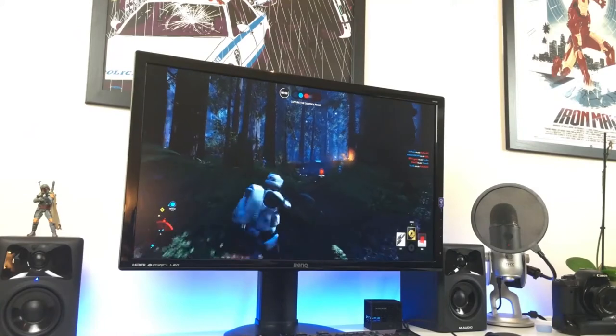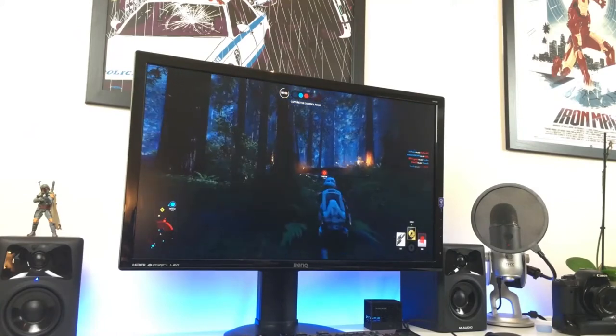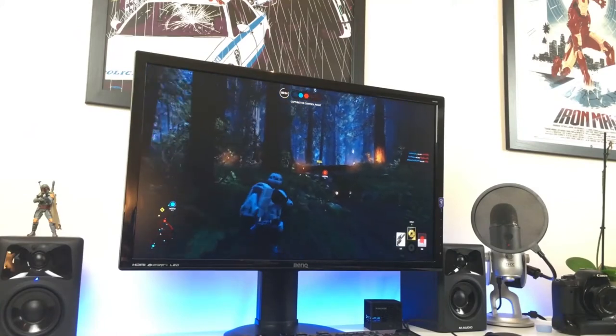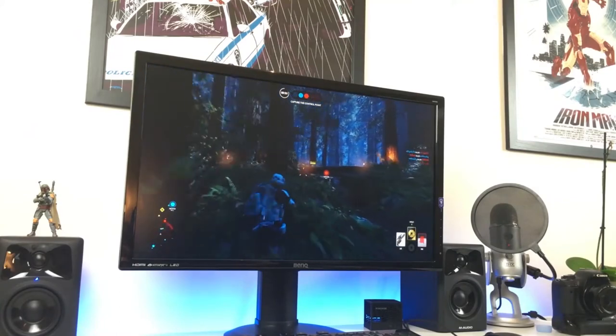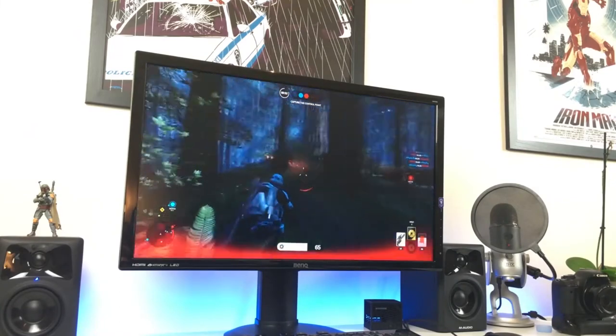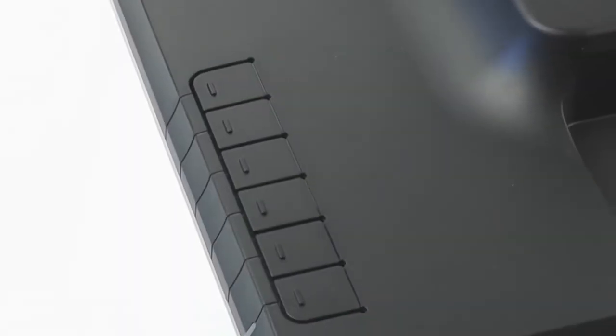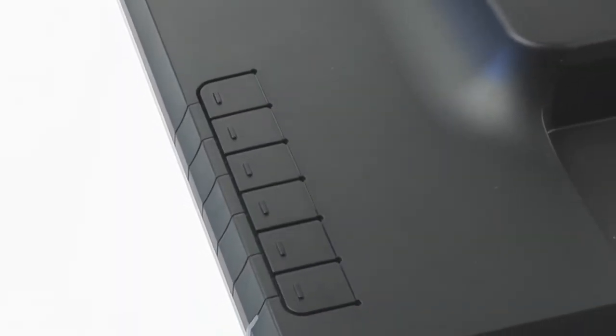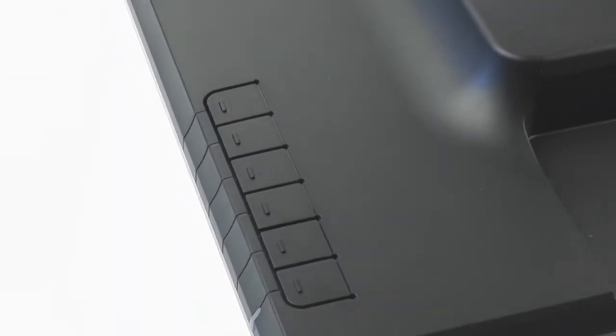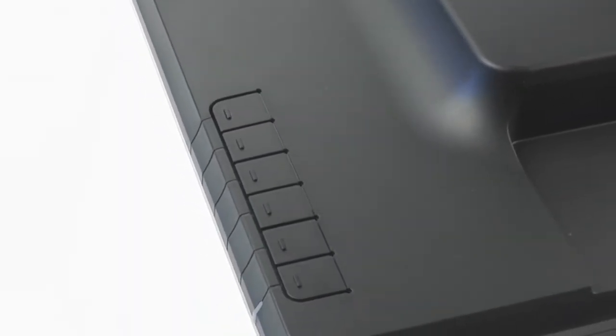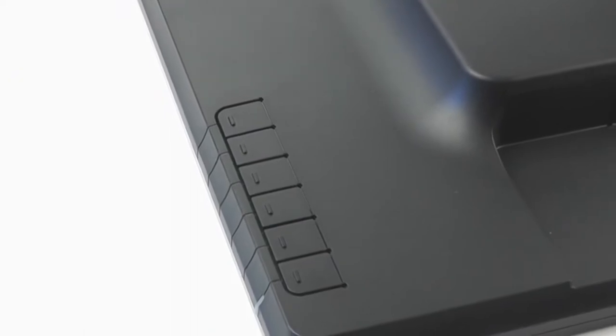This BenQ monitor also has zero-flicker technology and a low blue light built in to reduce eye straining. The monitor operates at a pretty high speed of 60fps at full resolution, but can be turned off up to 1080p to work at 75 frames per second. Although it may not be fast enough for most games, it offers a smooth experience for normal use.